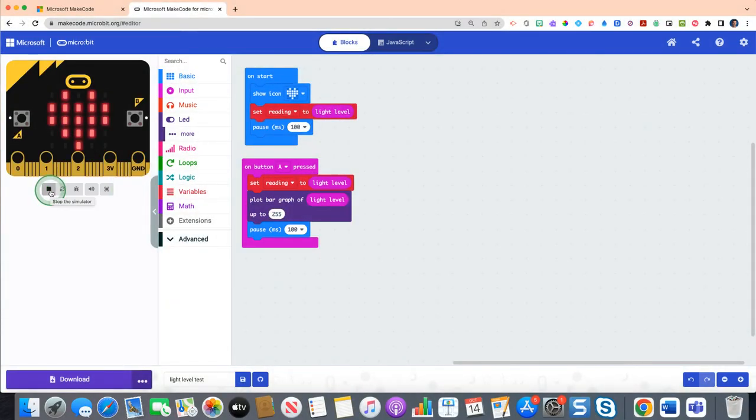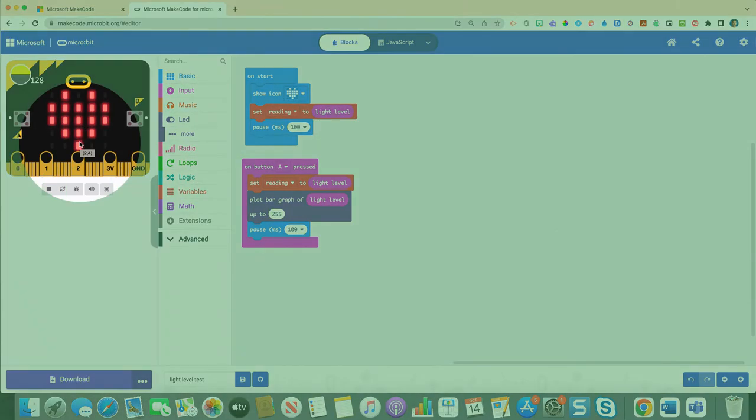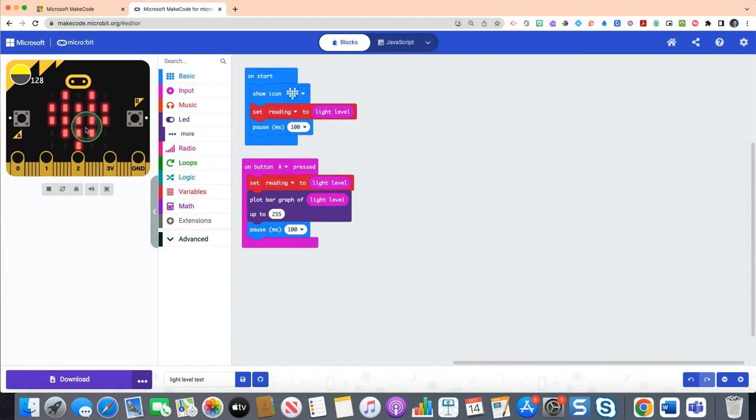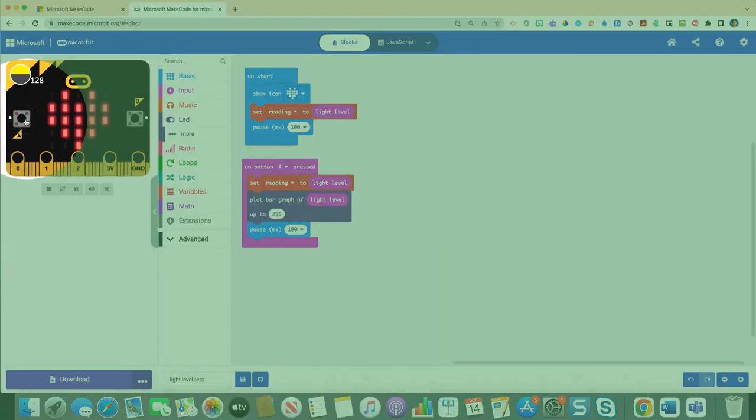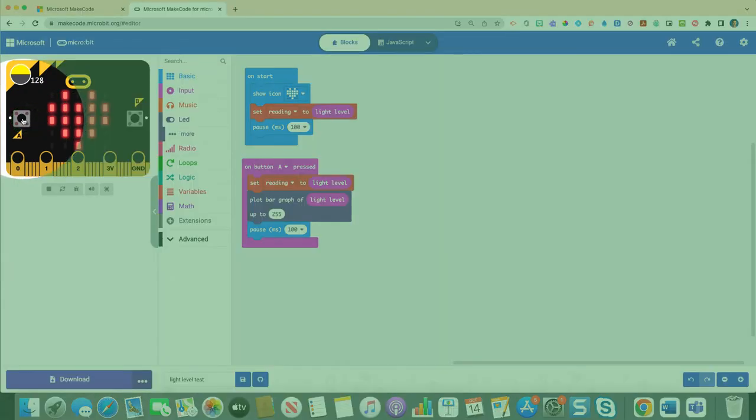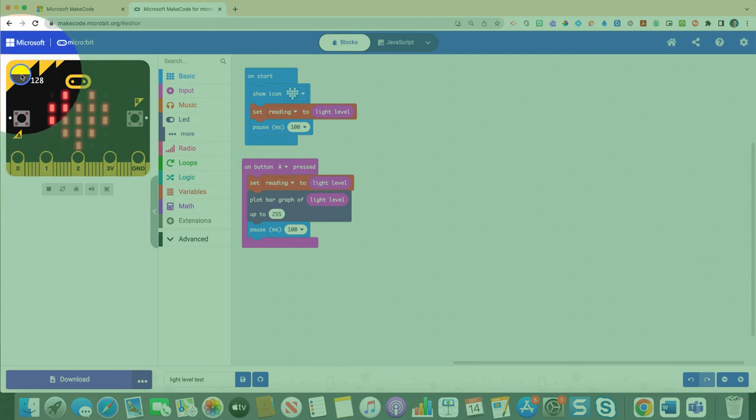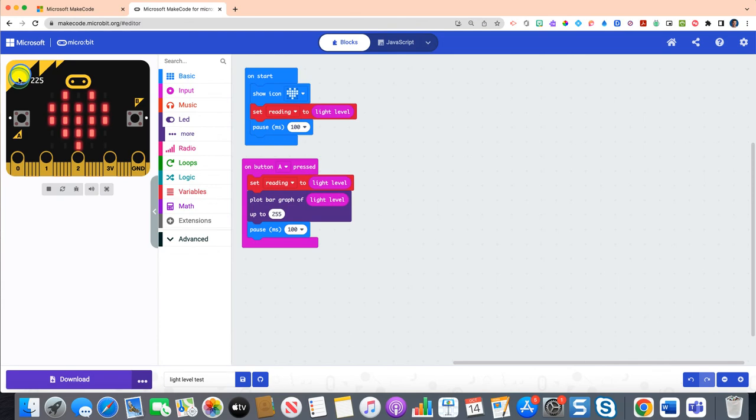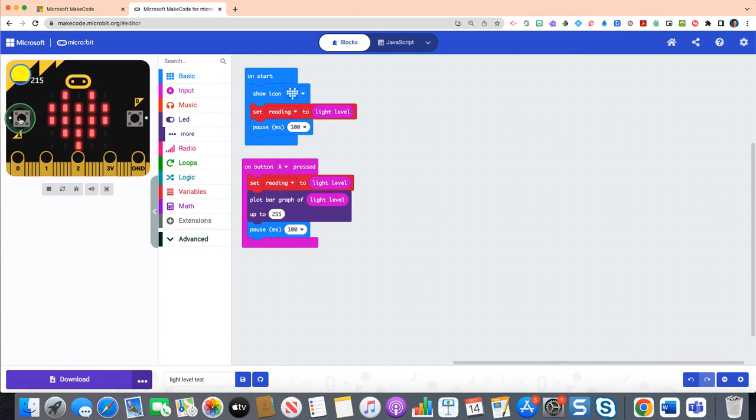So now you can see if we hit this play button on our simulator, if I stop it and then hit play which is just below, you should see that first a heart comes up to let us know, yep, the program works. And then when we hit this virtual A button on our simulator, we should see that depending on where light level is here.